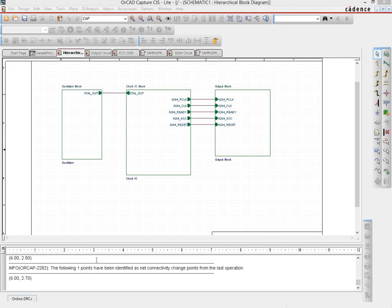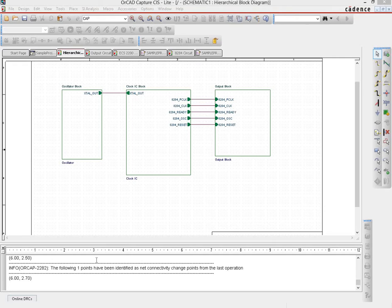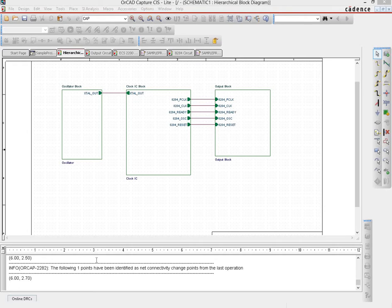So now that we have a circuit schematic that's divided into modules and a hierarchical page that connects the modules together, there are a couple of different situations which may arise.